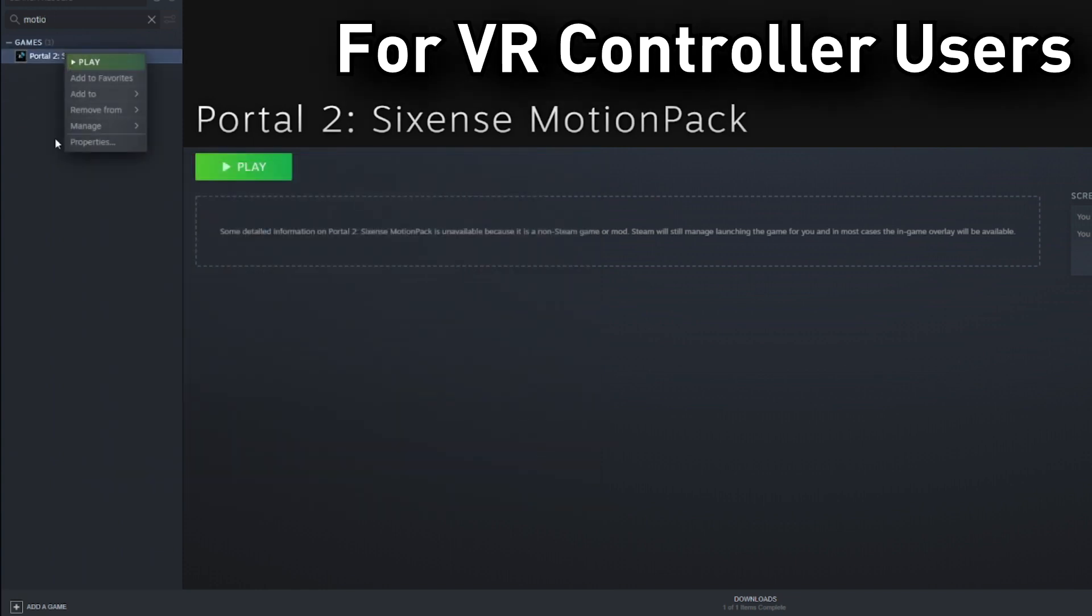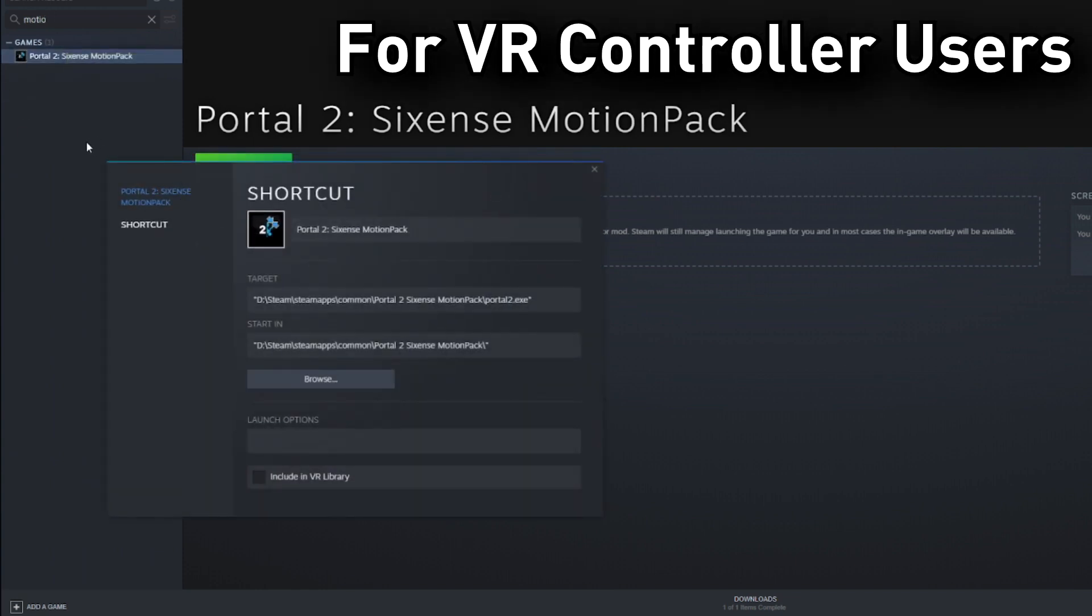If you're using VR controllers, there's one final step you have to do. Open up Properties and check the Include in VR Library option. This will make sure that everything functions normally.